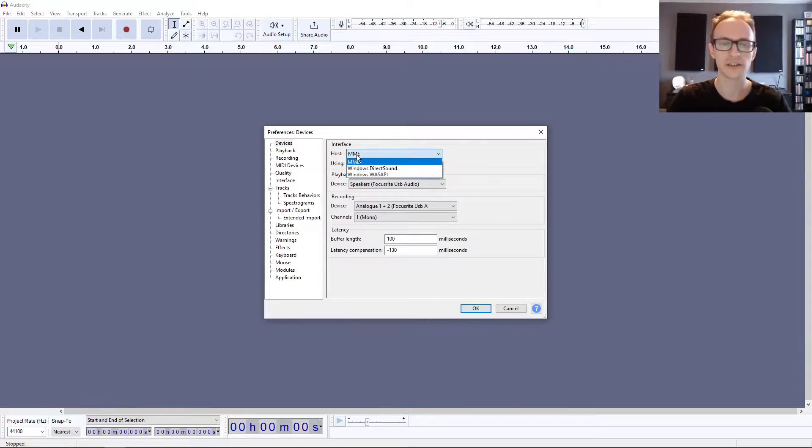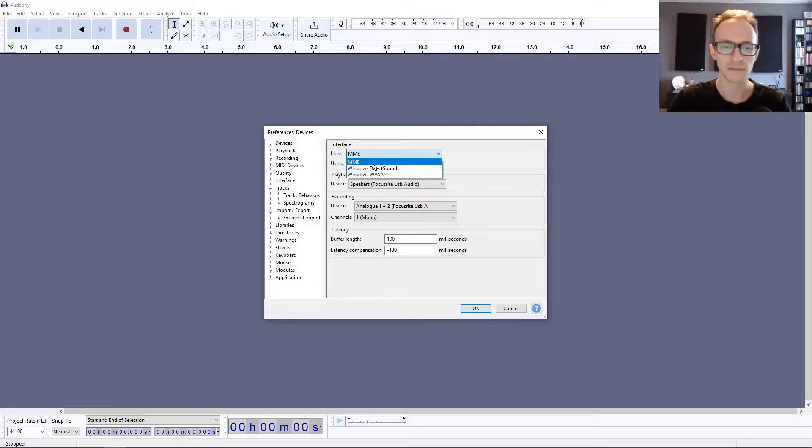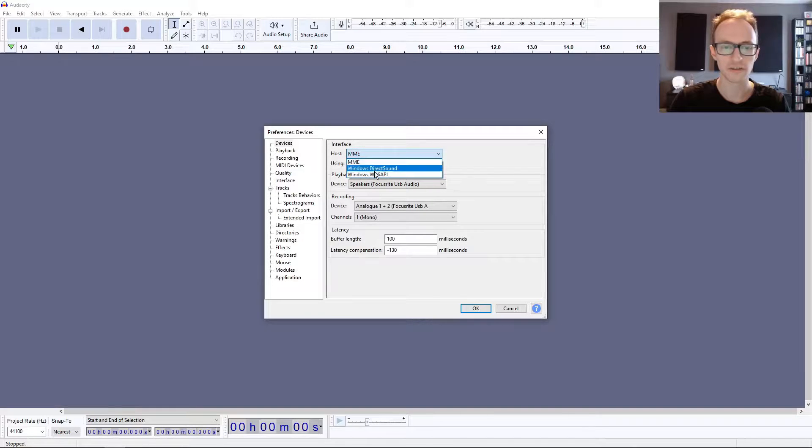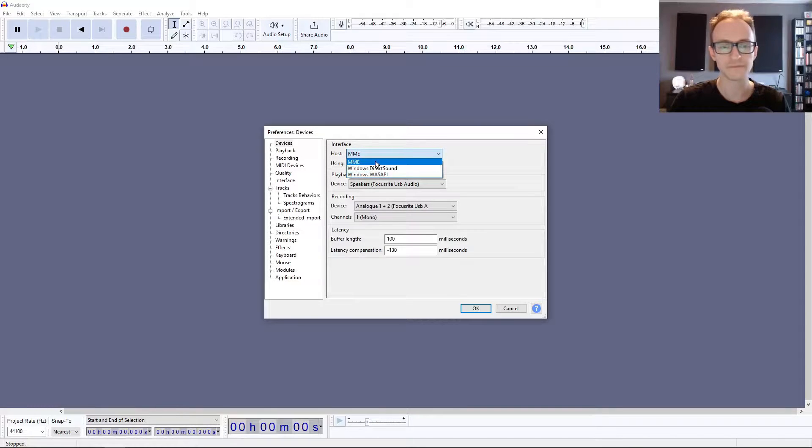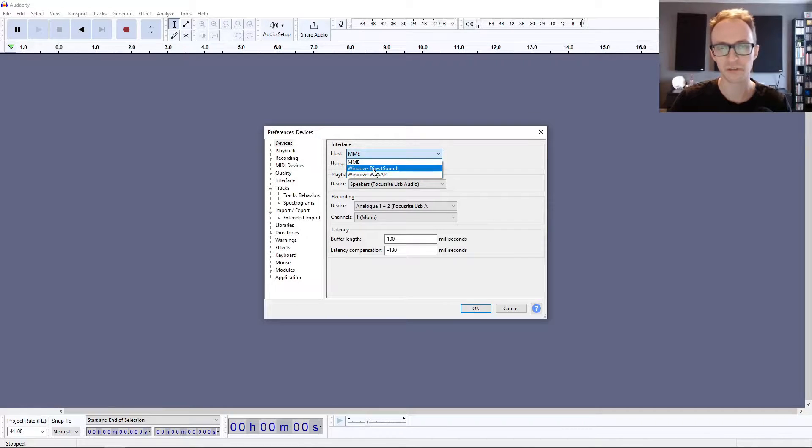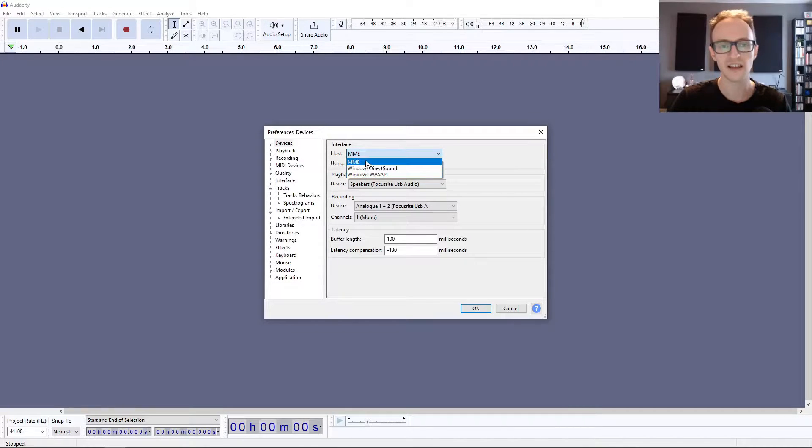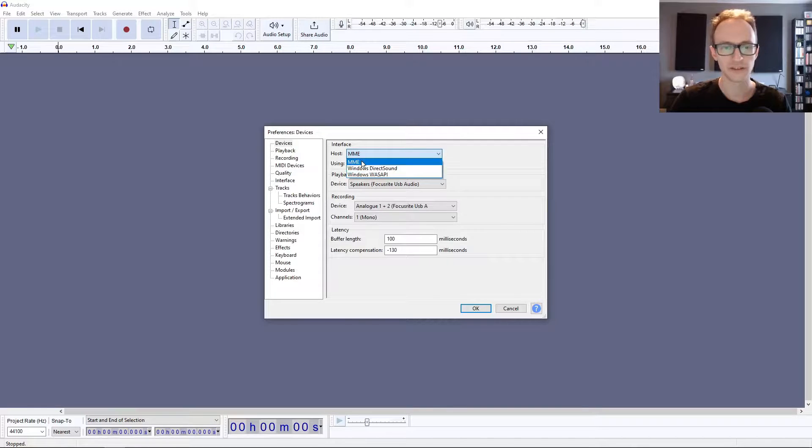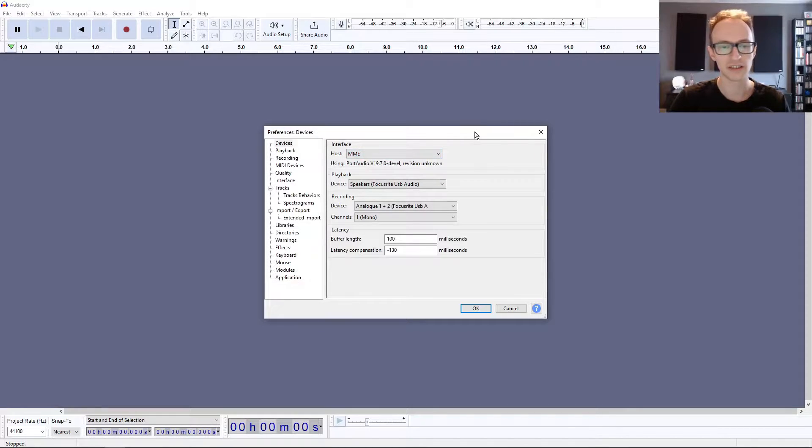I'm using MME as the host. It's the most modern of these three options that you'll find if you're using Windows. If you're having trouble with any of them, if any are giving you latency, pops and clicks and things, you can try either the other two, but I tend not to have any issues with MME.